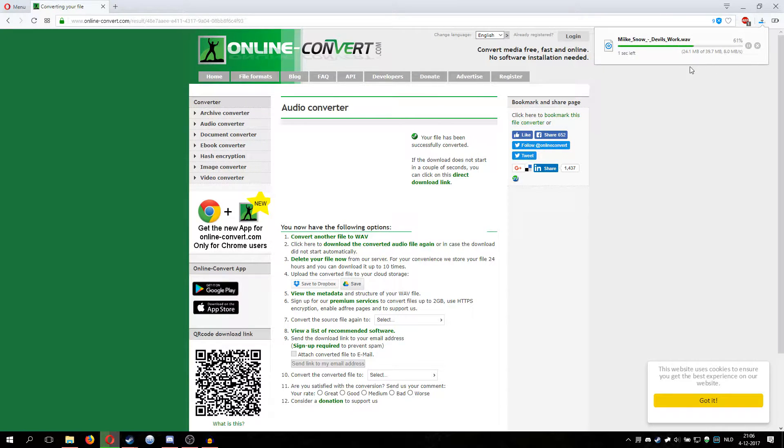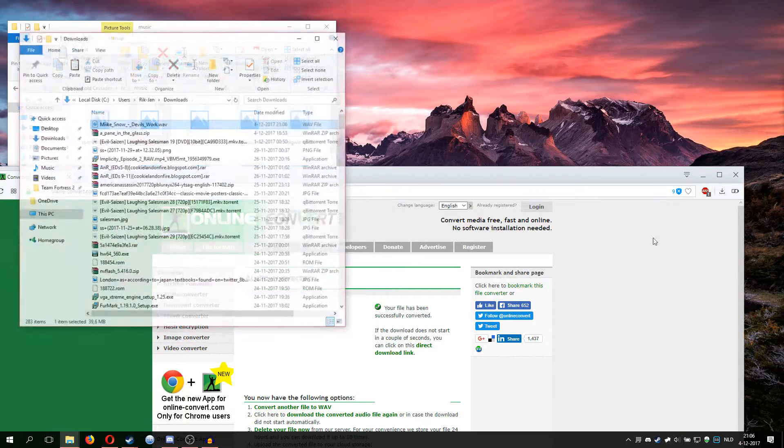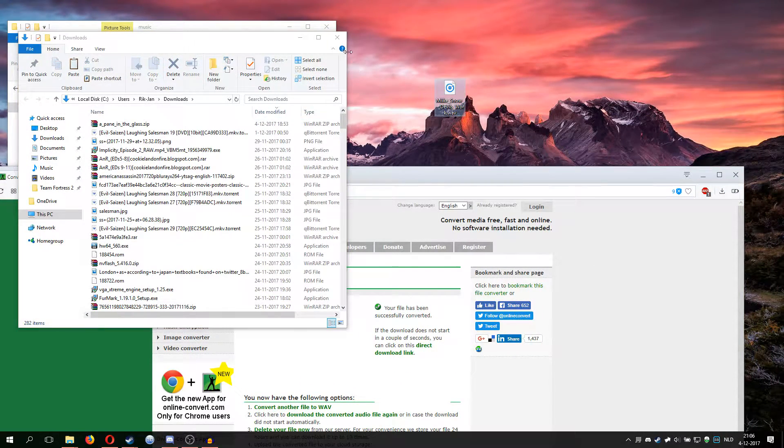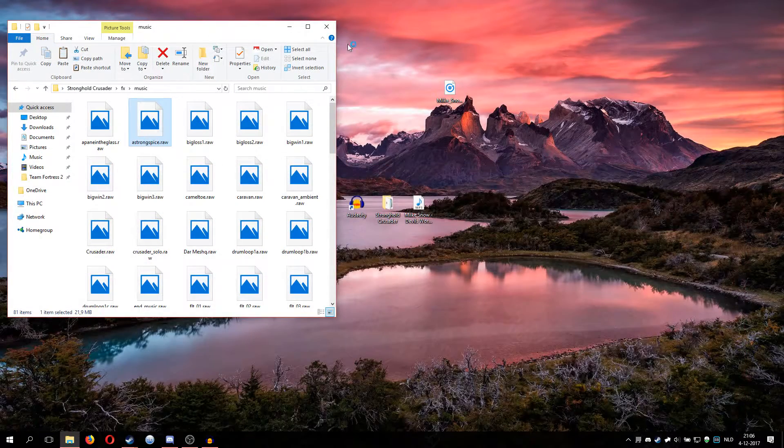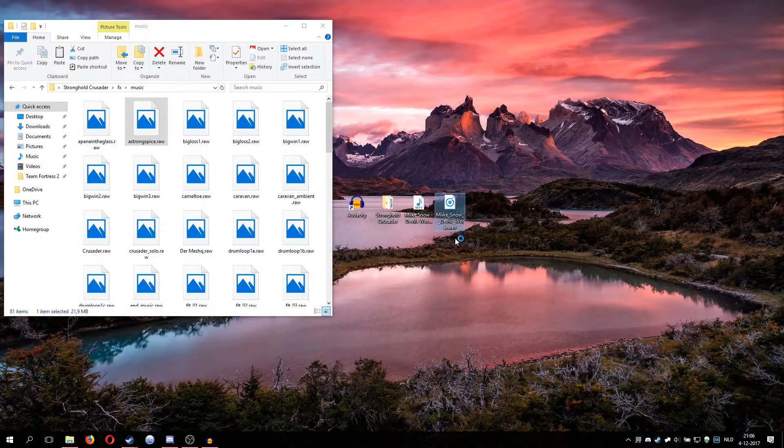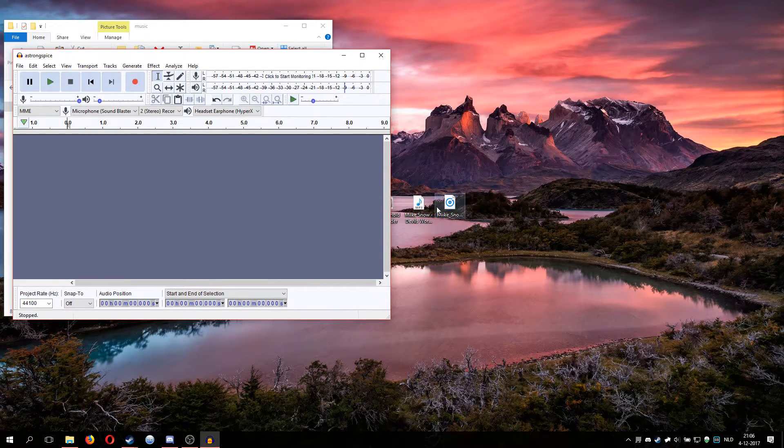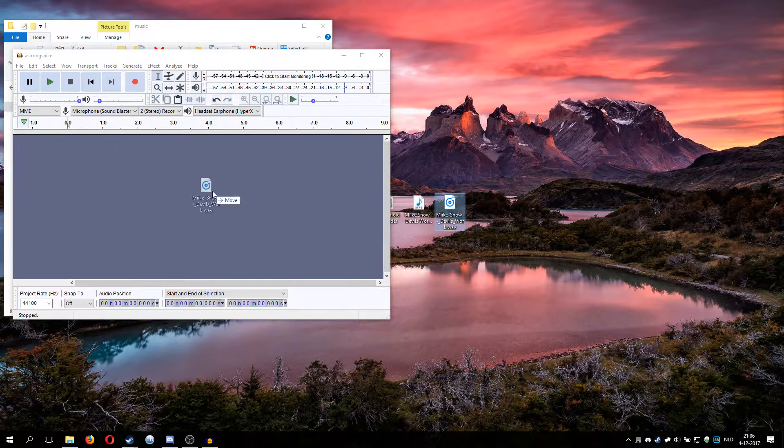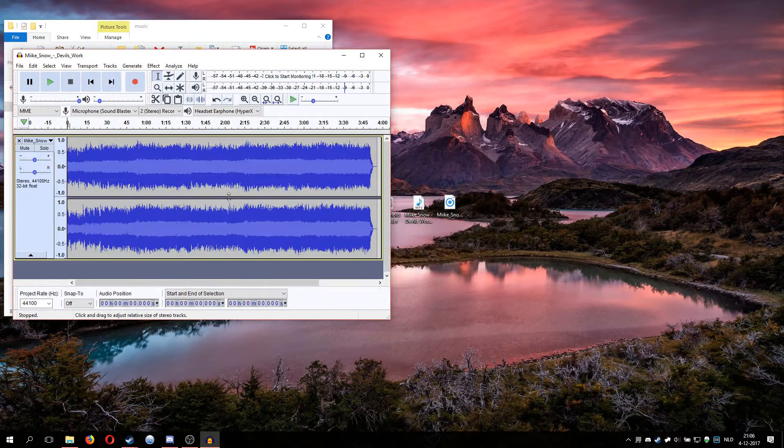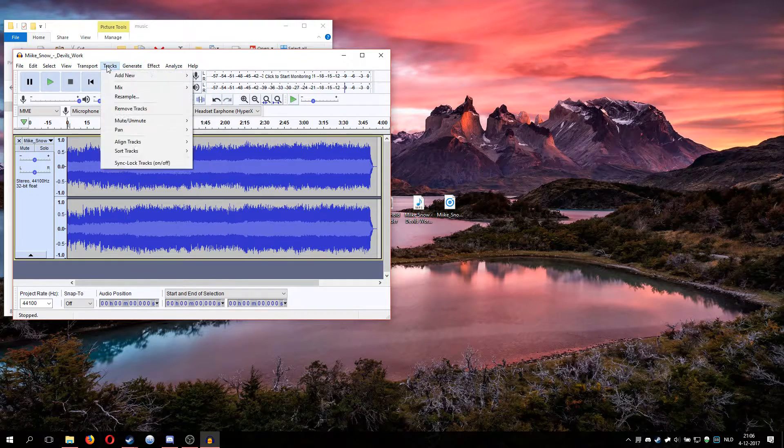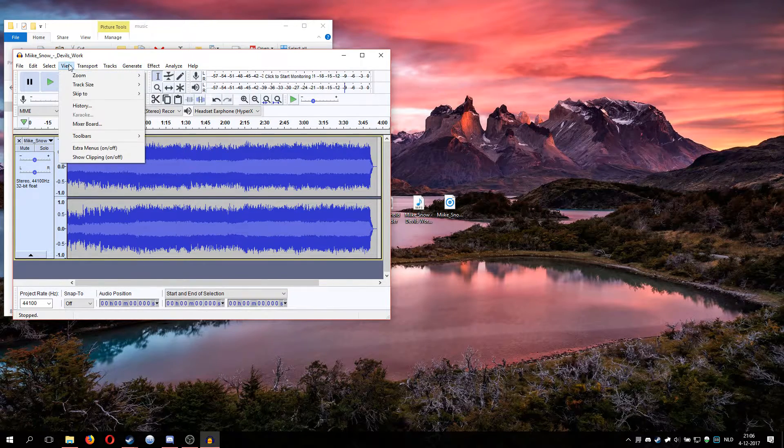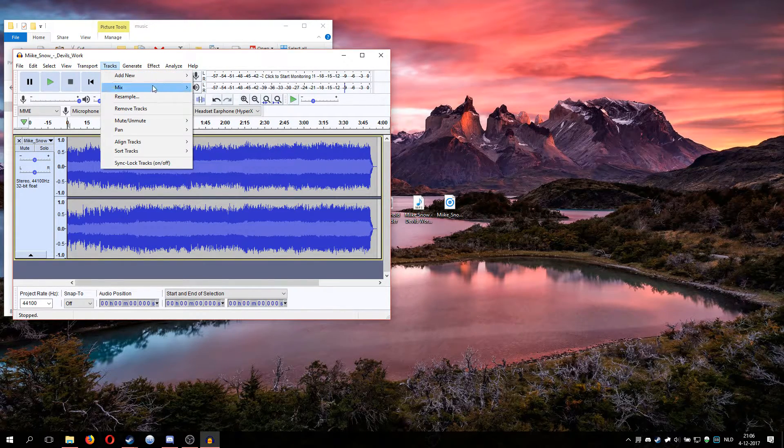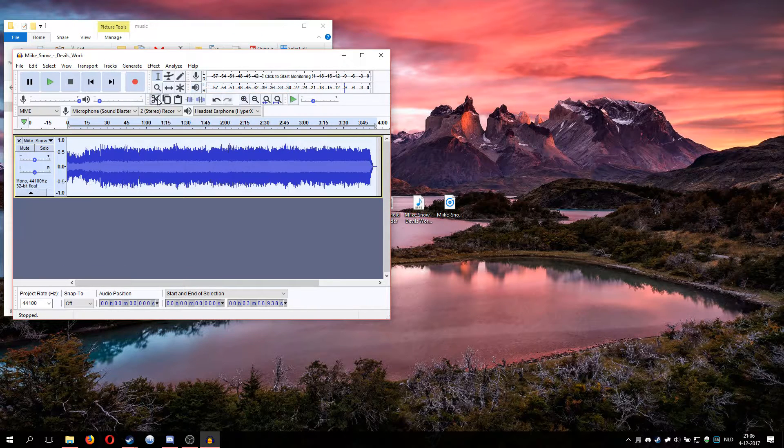Go back to Audacity and basically throw that in. First you want to go to tracks, then mix, and then make stereo down to mono so it only has one track.